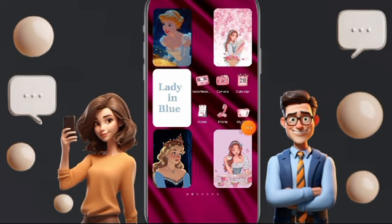That's how you can find all the information about your phone, whether before you buy it or after. Please don't forget to support us by liking and subscribing. See you next time and thank you for your attention.